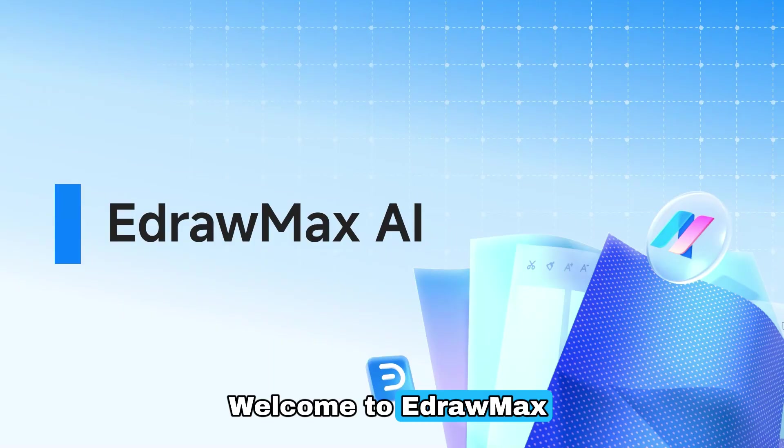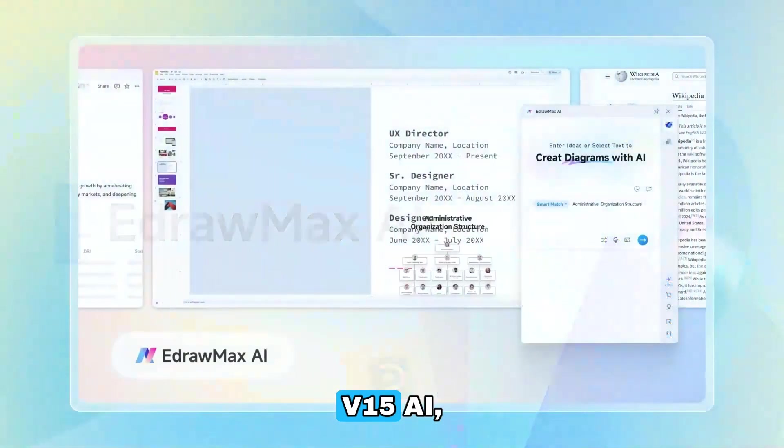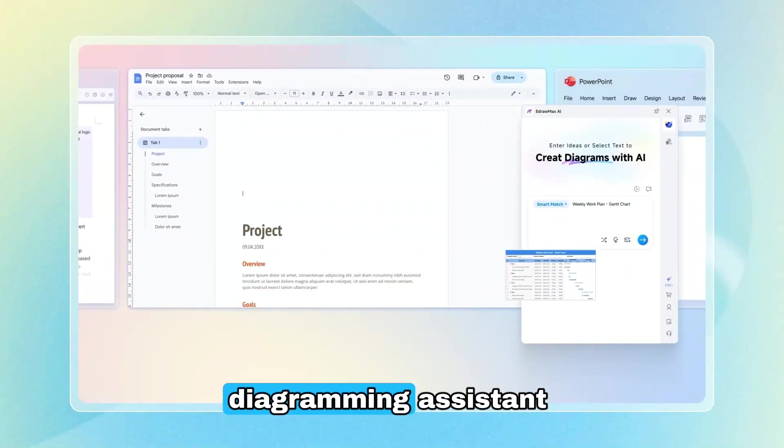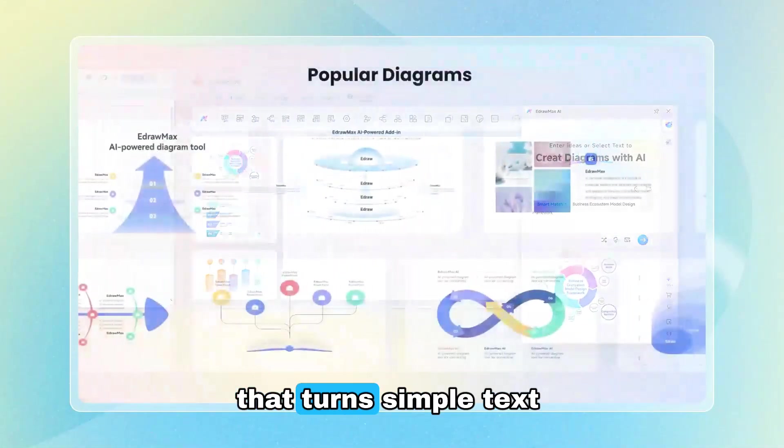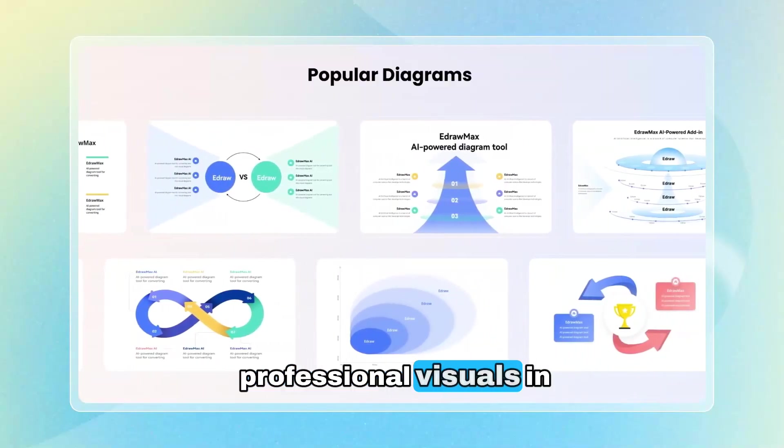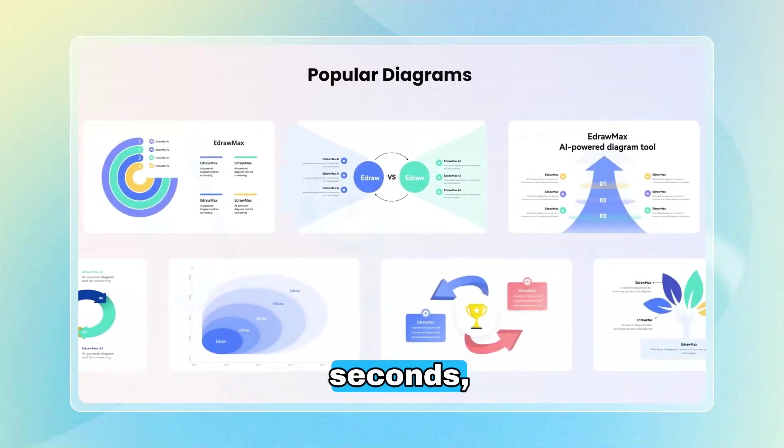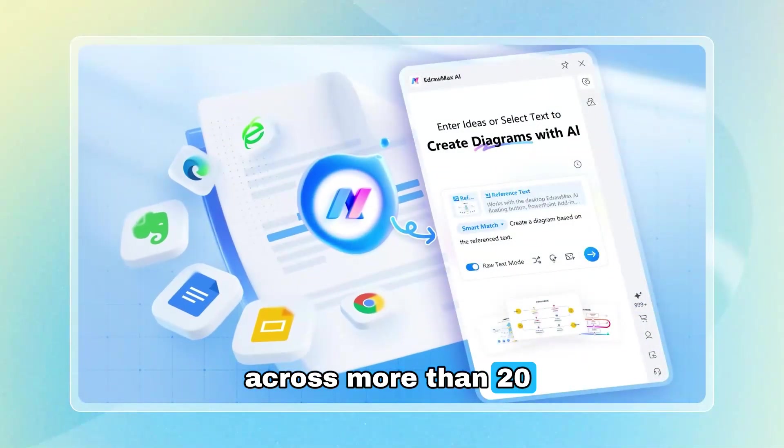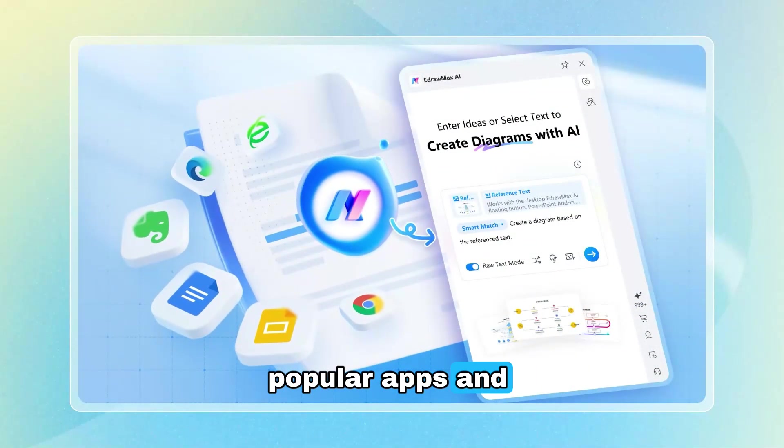Welcome to EdraMax v15AI, your new creative diagramming assistant that turns simple text into clean professional visuals in seconds, across more than 20 popular apps and browsers.